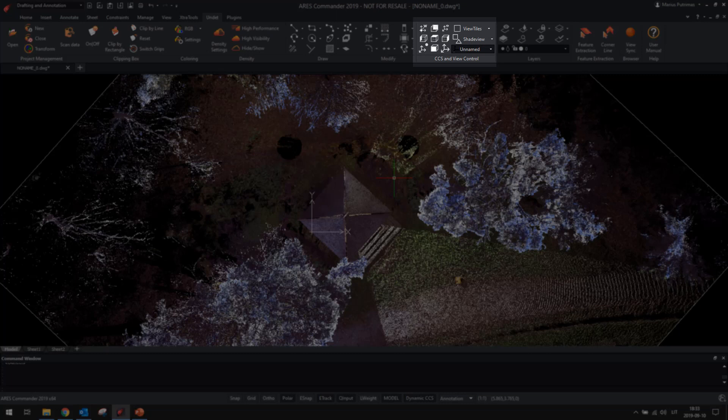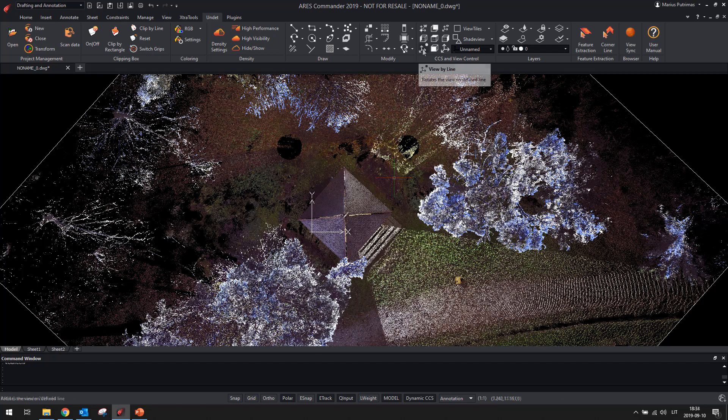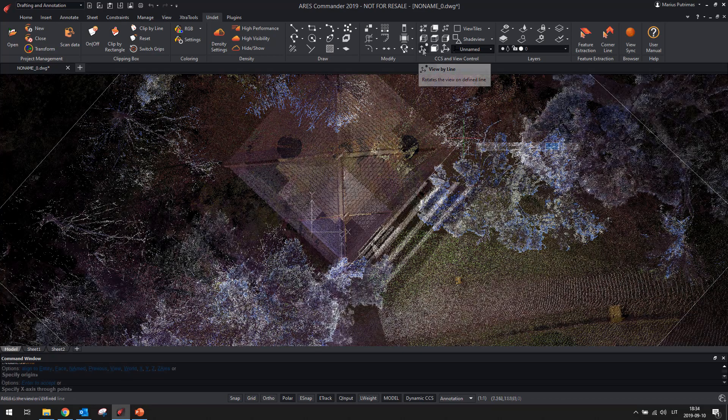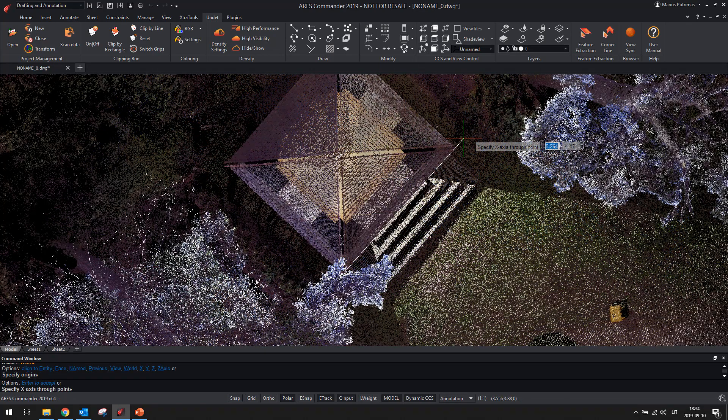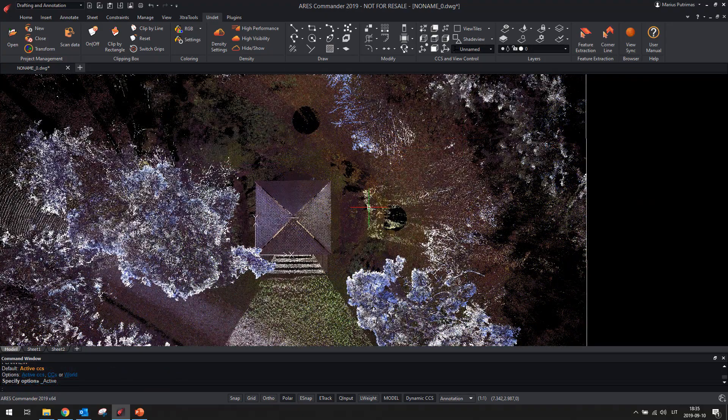A new tab will help you control working planes and rotate the view by active plane. As an example, with the new feature you will be able to easily rotate model view with two clicks.